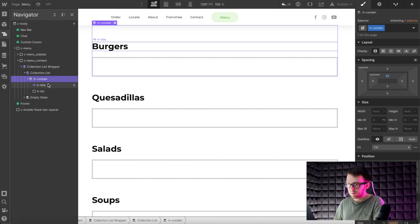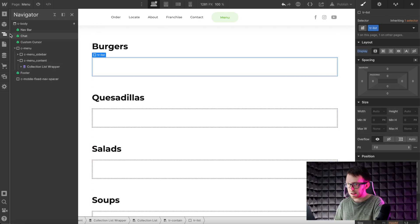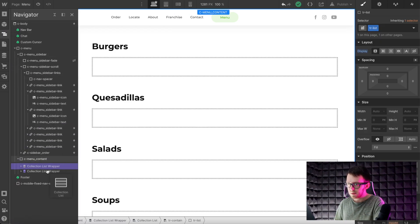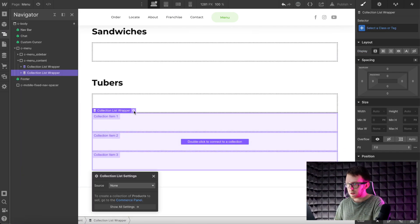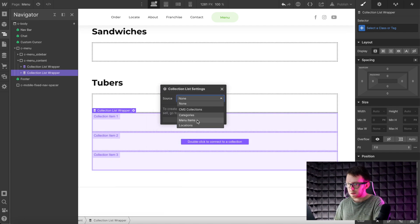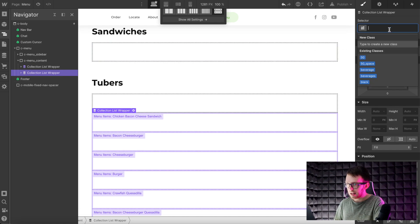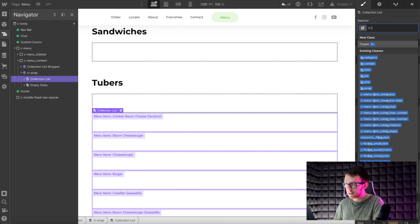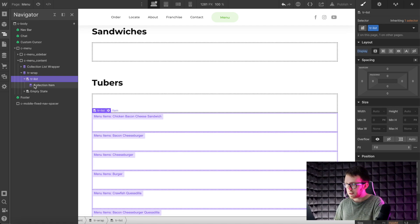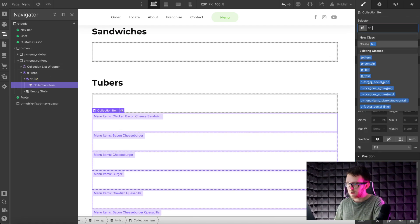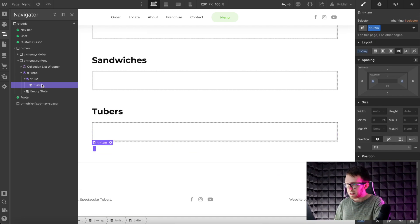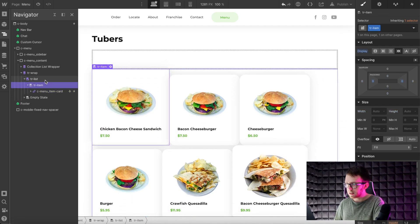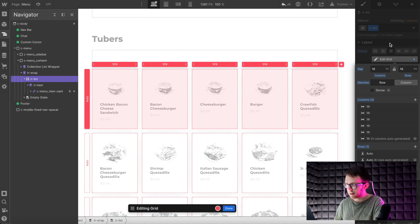Then we'll drag a div underneath the title and give it a class of tr-list. So inside the tr-contain we have the tr-title and the tr-list. Now let's add another collection list and set its source to the main items. We'll give the wrapper a class of tr-wrap, the list a class of tr-list, and the item a class of tr-item. Let's paste our card design inside the item and set the desired display settings on the list, which will affect the list inside the first collection as well.